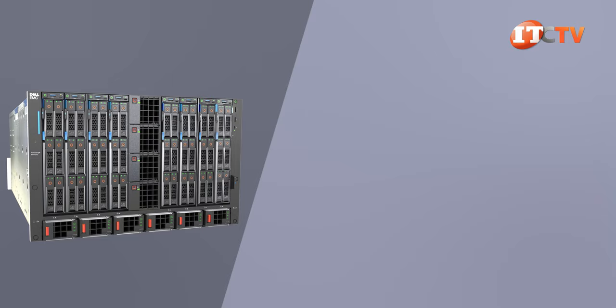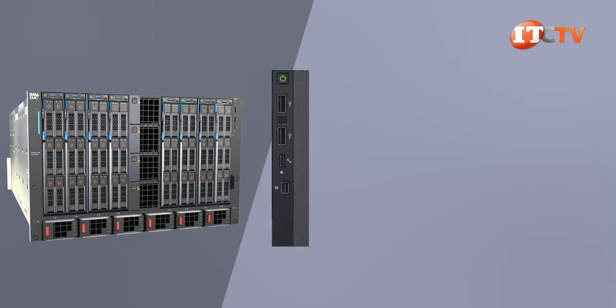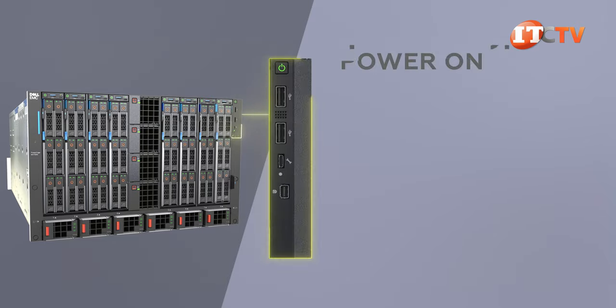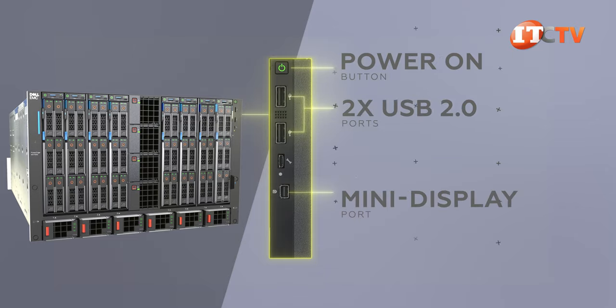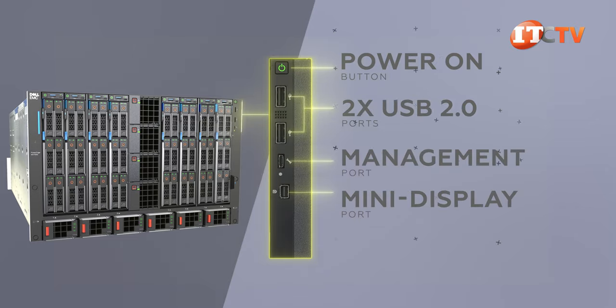The right side has a control panel too. This one is a little simpler and offers a power-on button, two USB 2.0 ports, and a mini display port, plus a management port, squeezed in between.